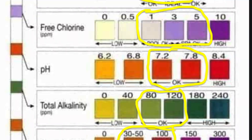I wanted to quickly show you the test strip label diagram so you can see the ideal levels. For pH, 7.2 to 7.8 is your acceptable range — if you're in that range, you're fine. For total alkalinity, measured in parts per million (ppm), between 80 and 120 ppm is good. Don't drive yourself crazy trying to get it exactly in the middle — as long as you're somewhere in those ranges, you're totally fine.